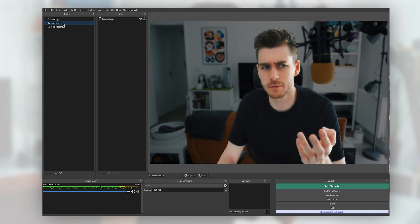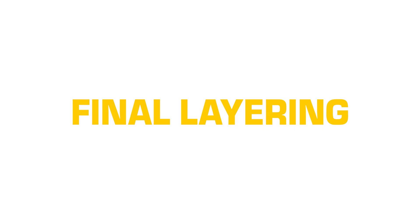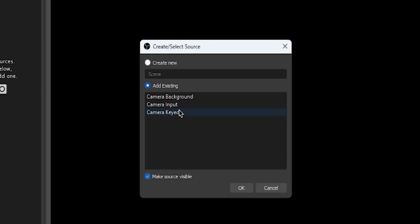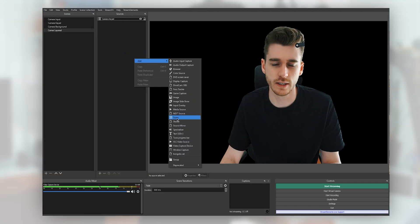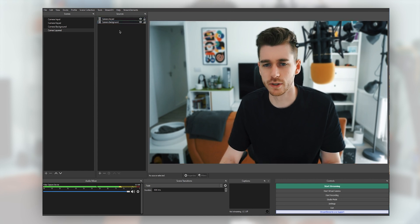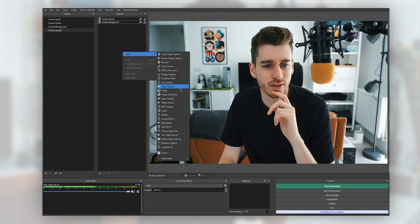The last scene we're making is 'camera layered', and this is just bringing everything in and putting it back on top of each other. In here we're adding our two scenes: 'camera keyed' and 'camera background'. Make sure to bring the background below everything. It looks just like a normal camera, but this is where you can get creative and add stuff in.